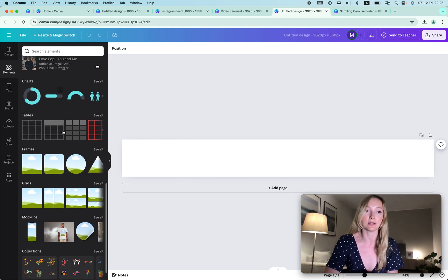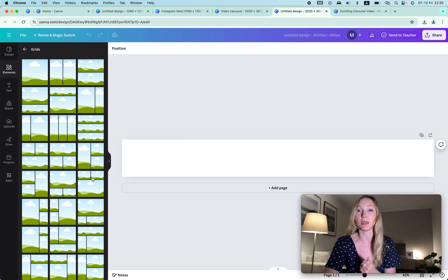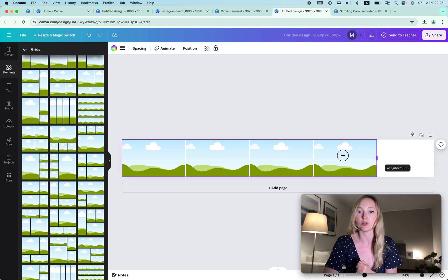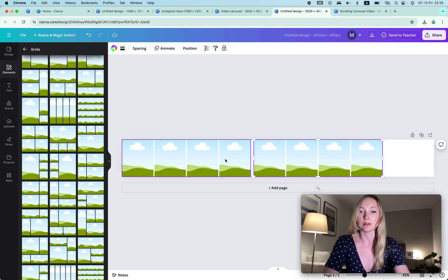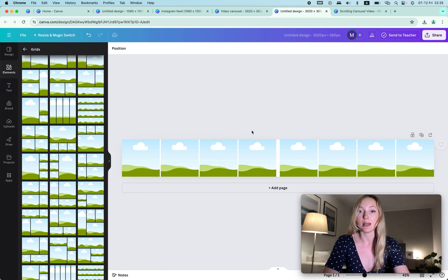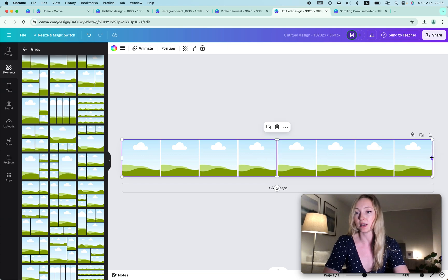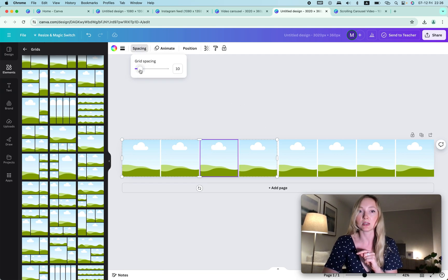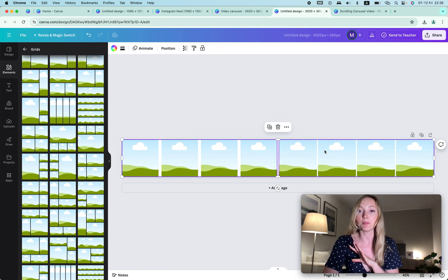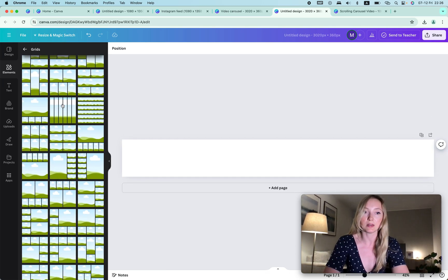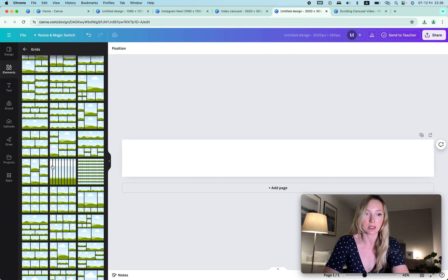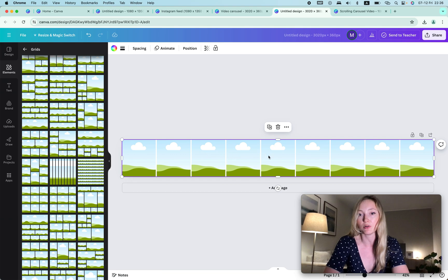I need something to put the images in, so we go to Elements and find the section called Grids. Click See All — you may need to scroll because it's usually near the bottom. We want to use a single-cell grid. You click it and drag it in, then choose another one and drag it all the way across. You need ten of them total, so keep scrolling and adding until you have all ten grids placed.